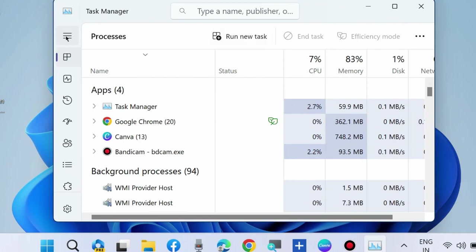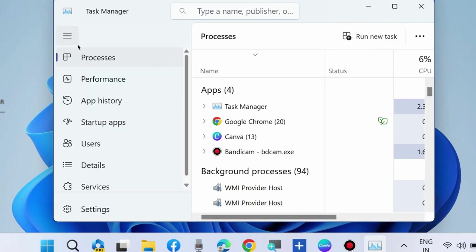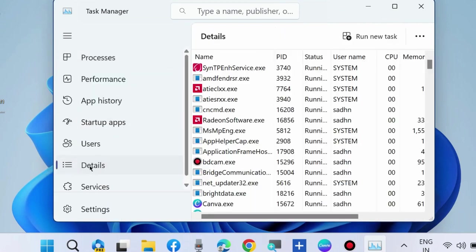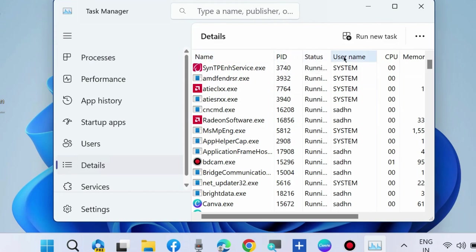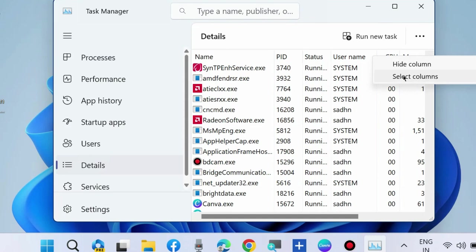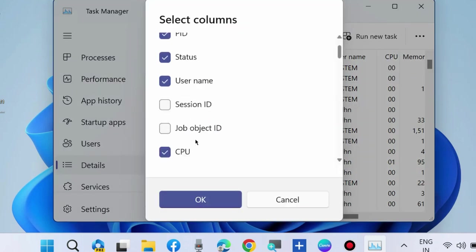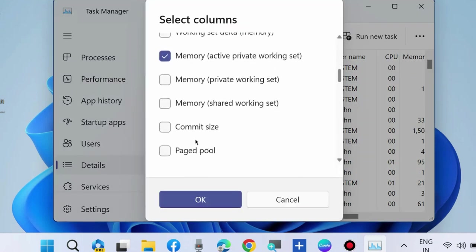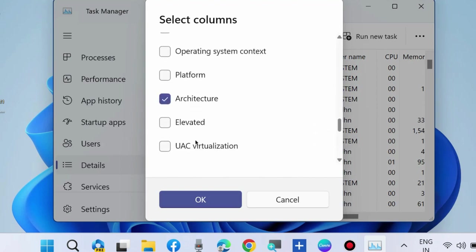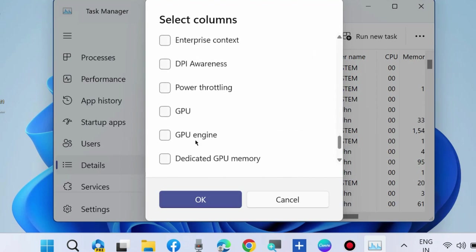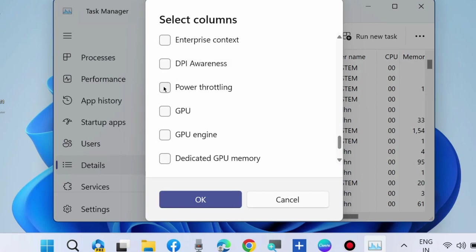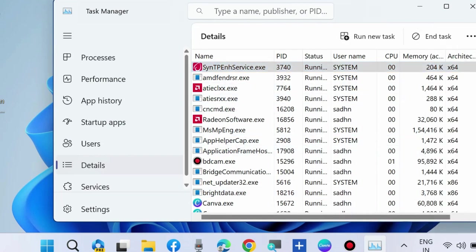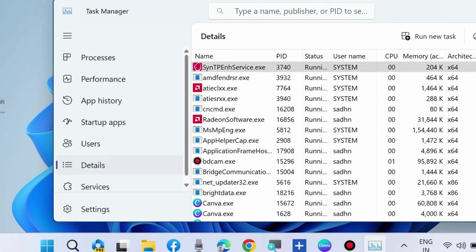From the left side, go to Details. From the top where you see Name, PID, Status, Username, right-click anywhere and choose Select Columns. Turn the toggle, make the check against option Power Throttling, and click OK. Now in Task Manager you will find a different column named Power Throttling.